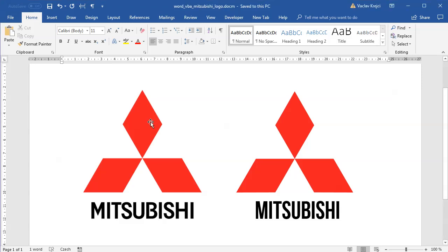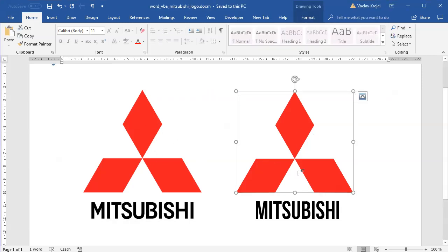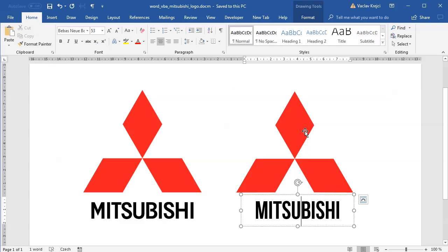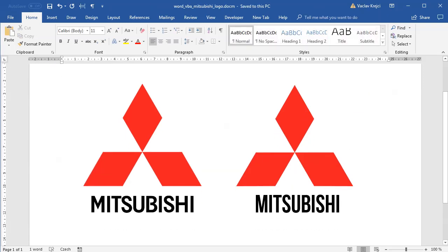As you can see here, the left one is an image and the right one is a shape created inside Microsoft Word. So let's get started.